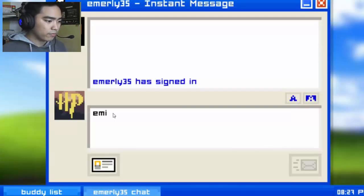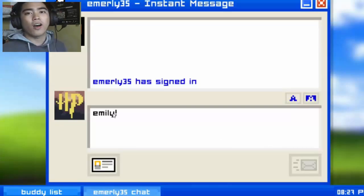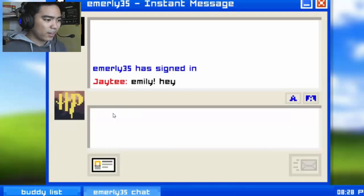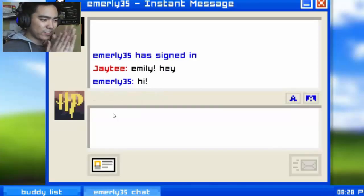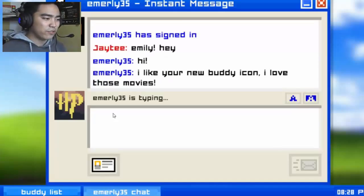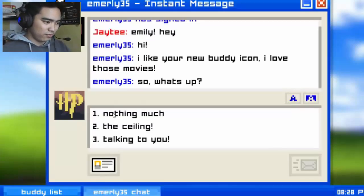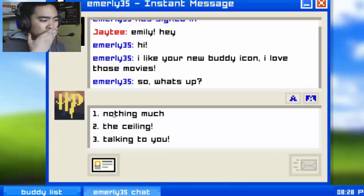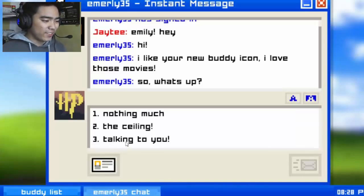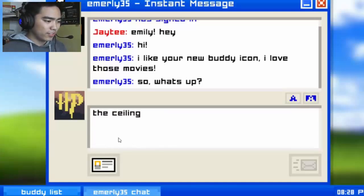Oh, when I press the keyboard it types! Okay, we're in this. Hey Emily! I can love those movies. Do you even know what movie this is? What is your icon? I don't know. So what's up? Nothing much, just talking to the ceiling. I'm gonna go for 'talking to you.' I'm a fast typer, just clicking things.